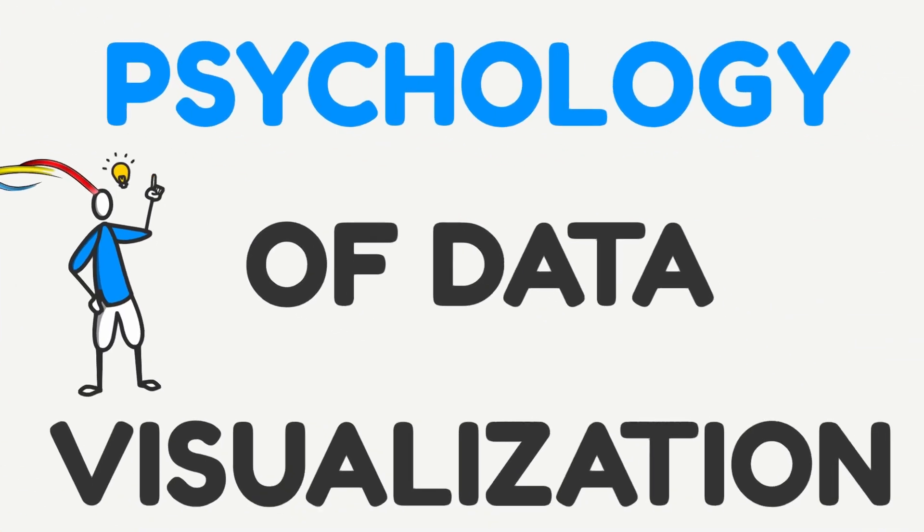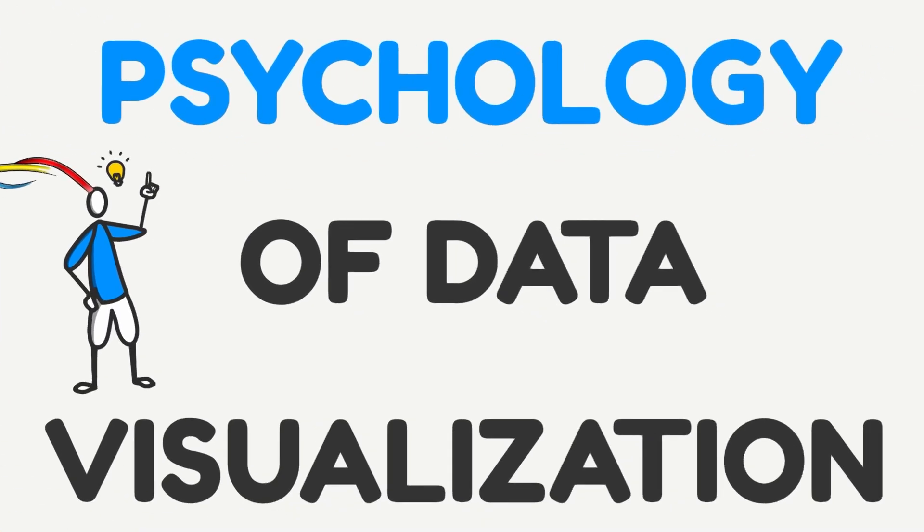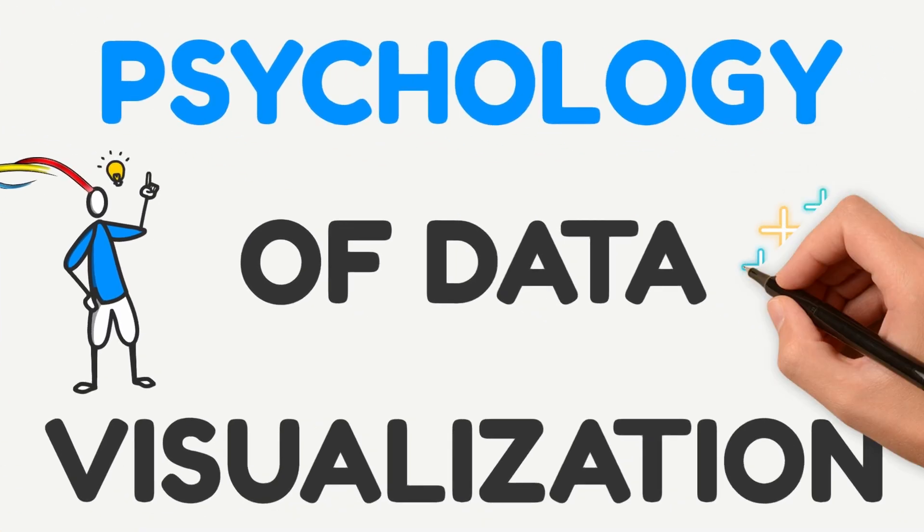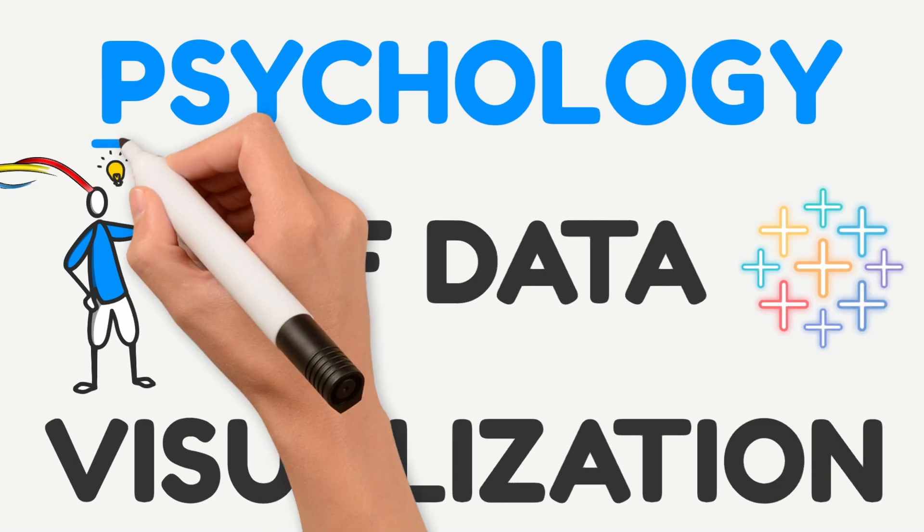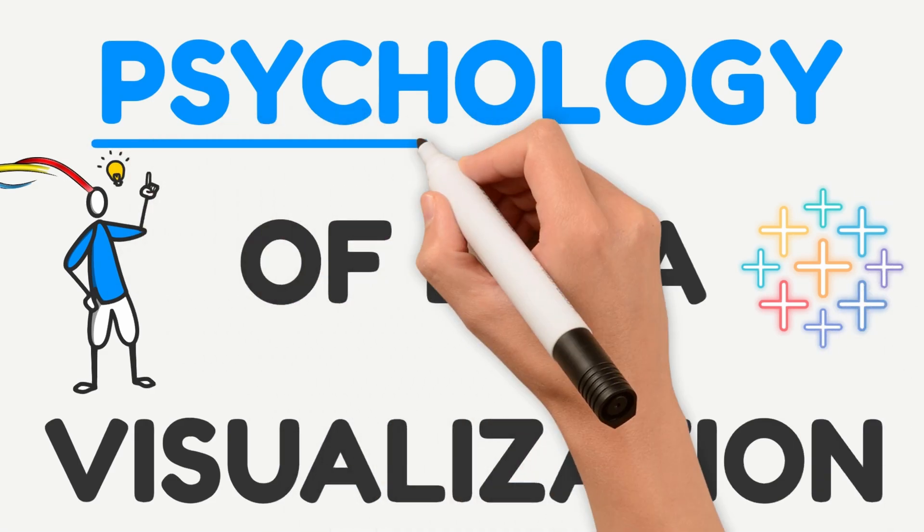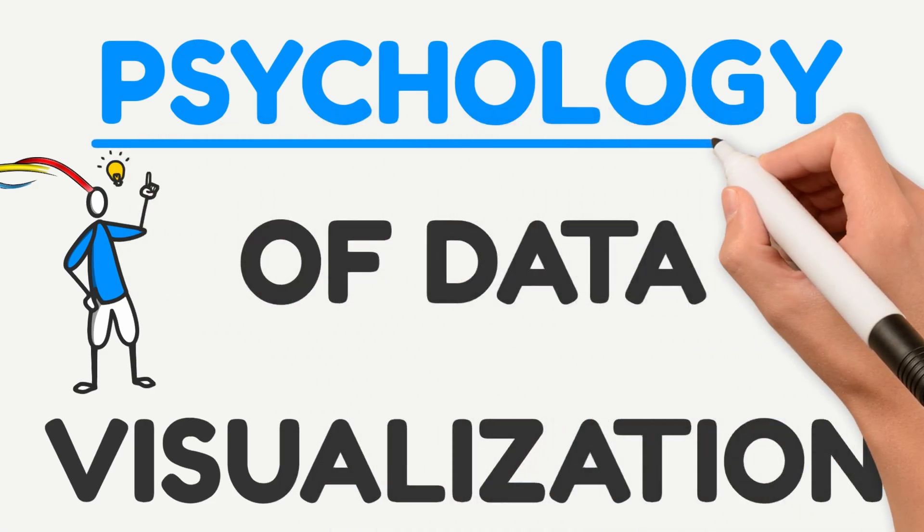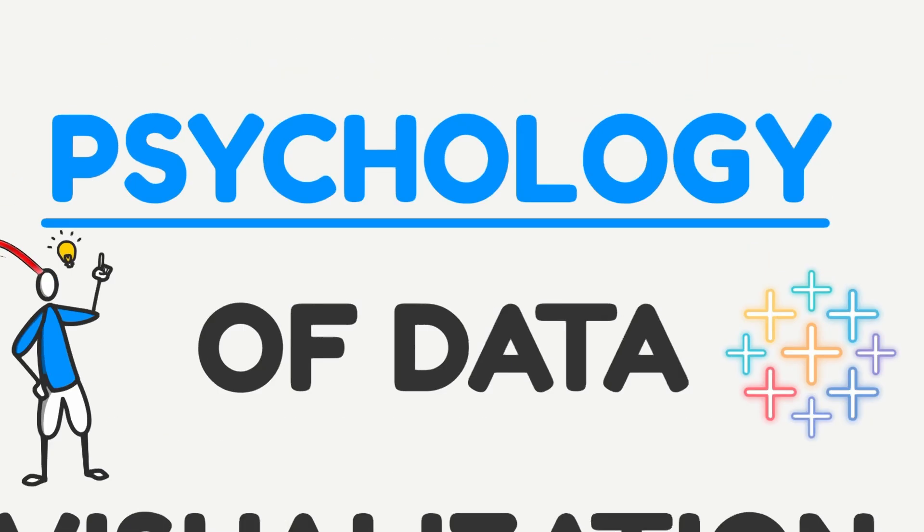I'll break down the psychology of data visualization, and to bring the concepts to life, I'll walk through a real example in Tableau, where every improvement ties back to a key psychology principle. Because visuals aren't just decorative, they're how our brains make sense of information.